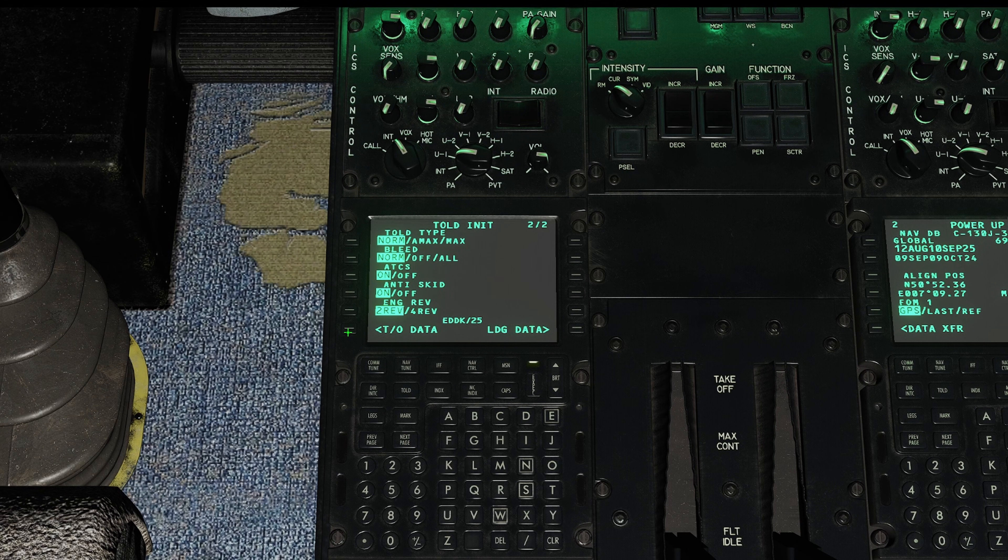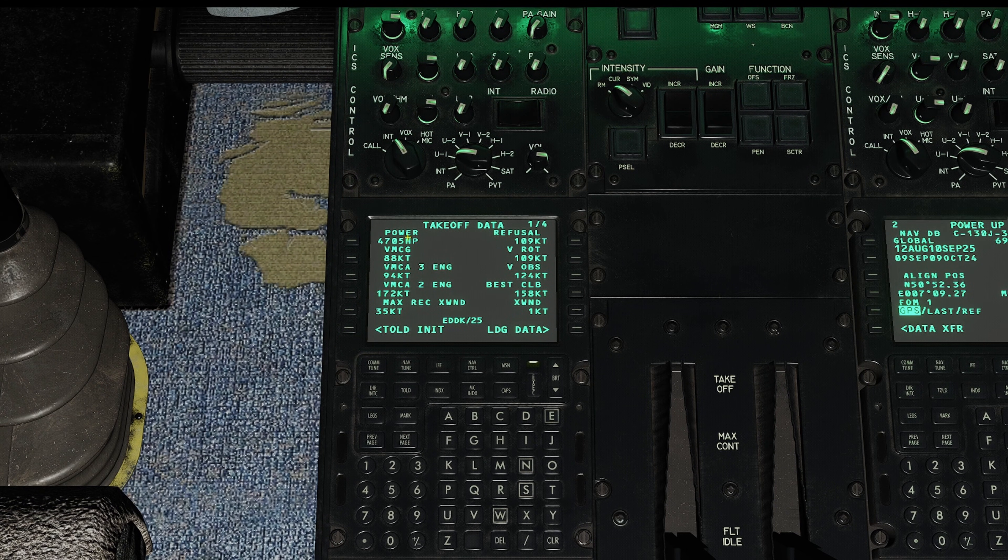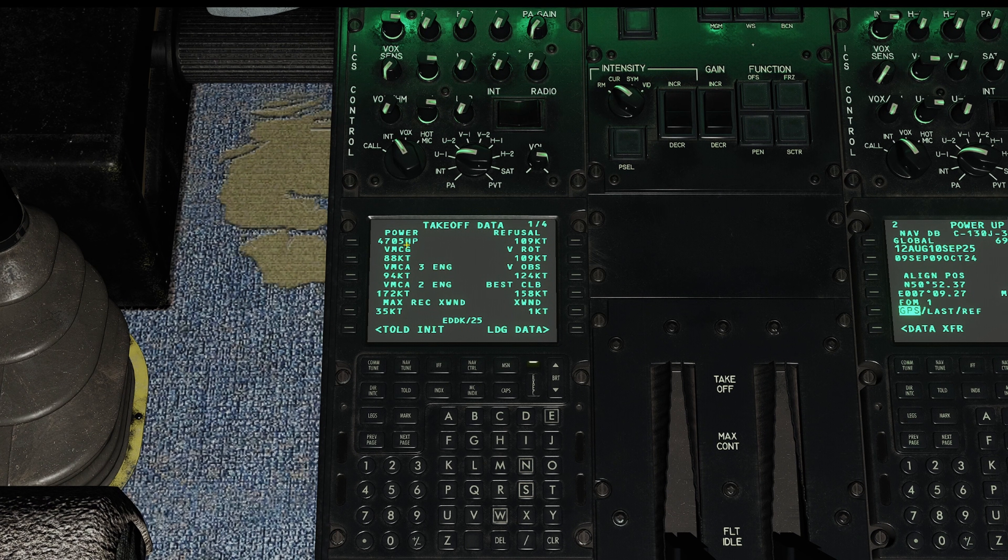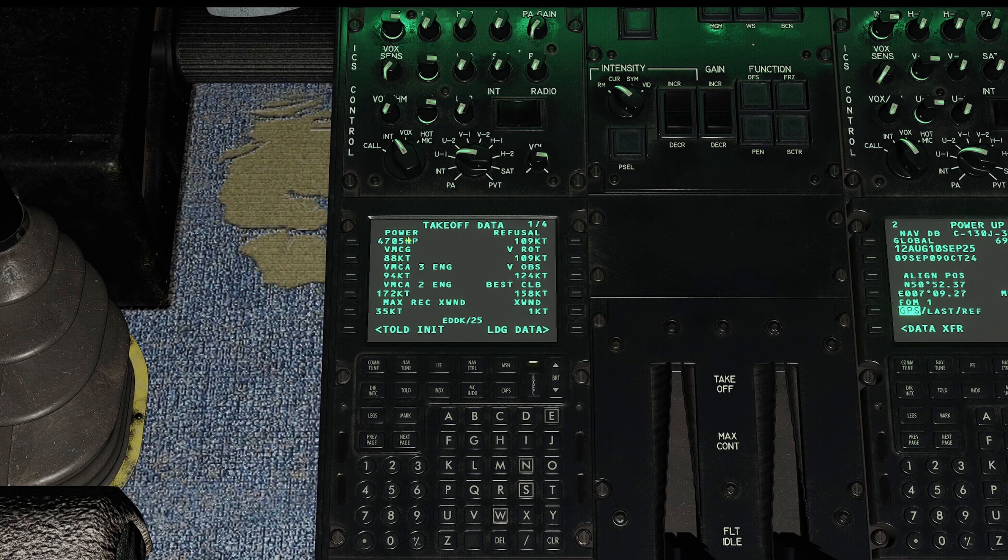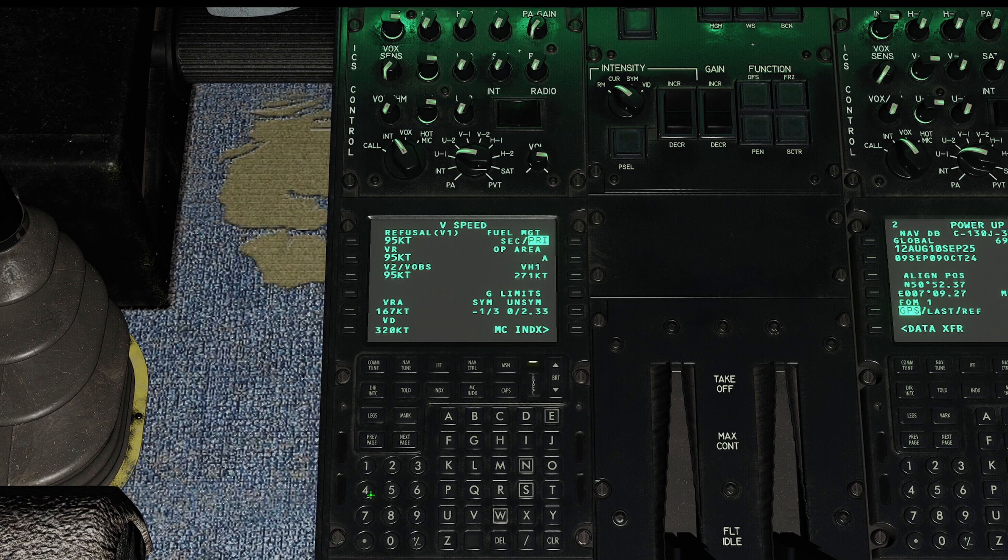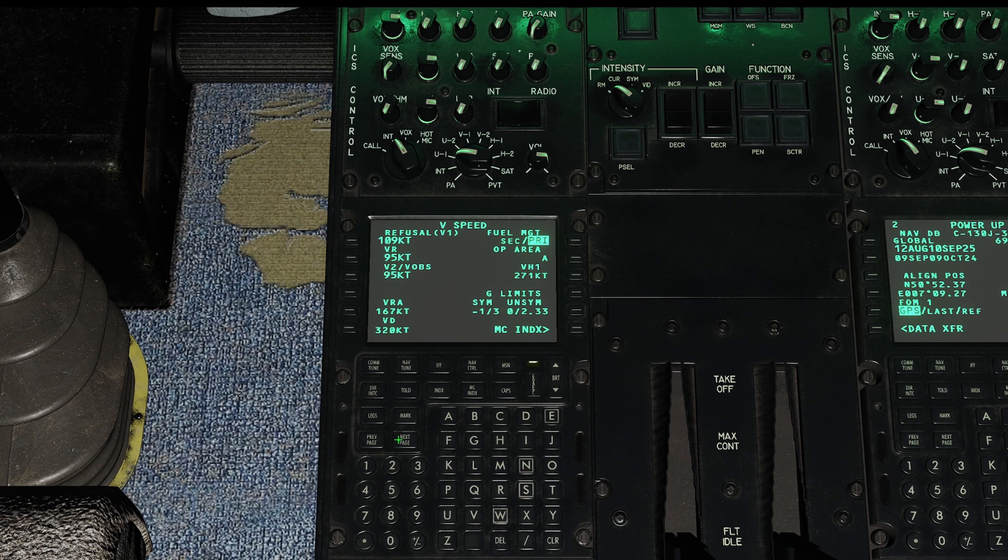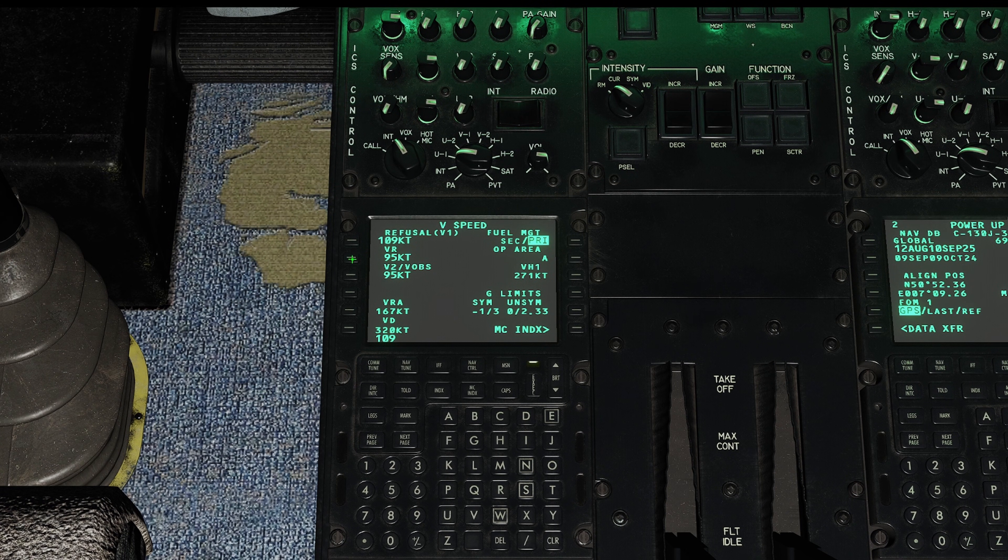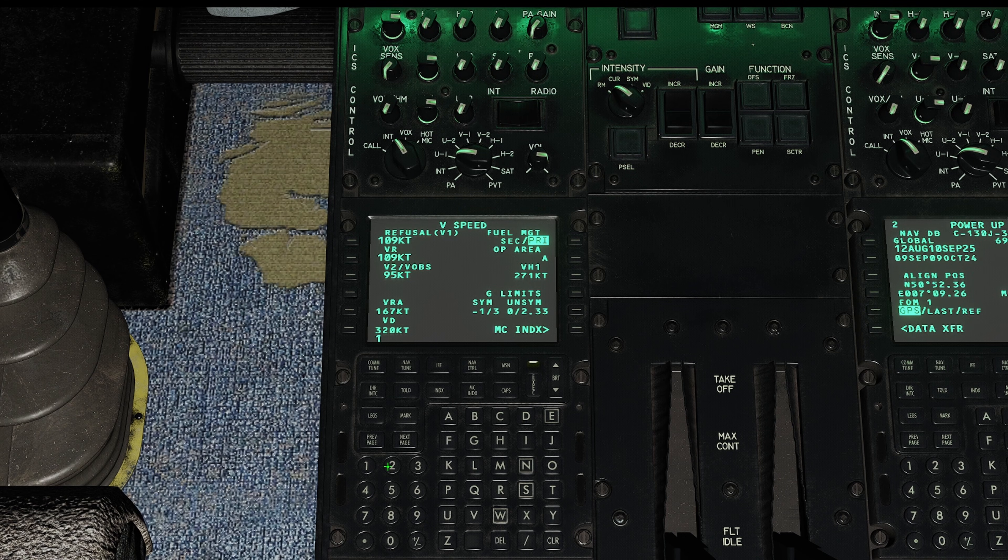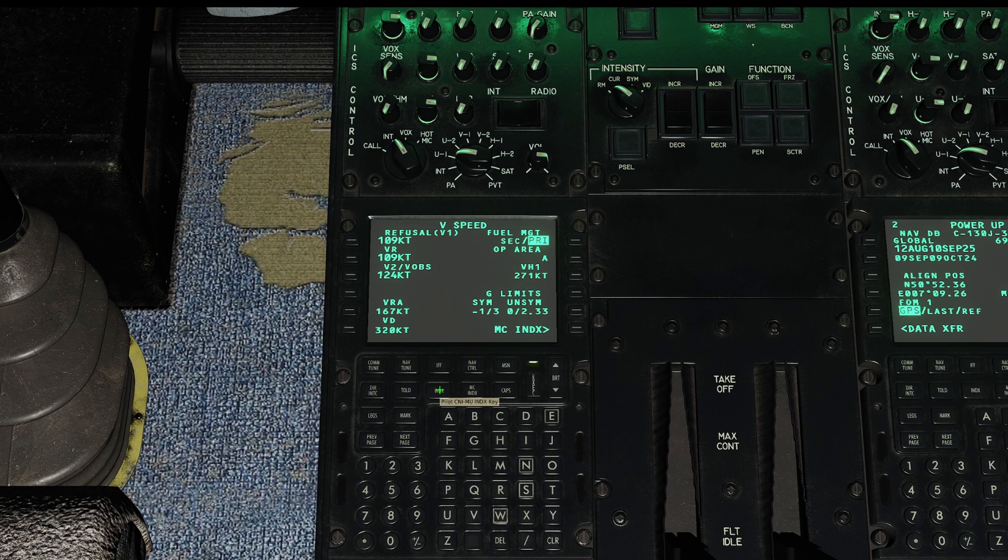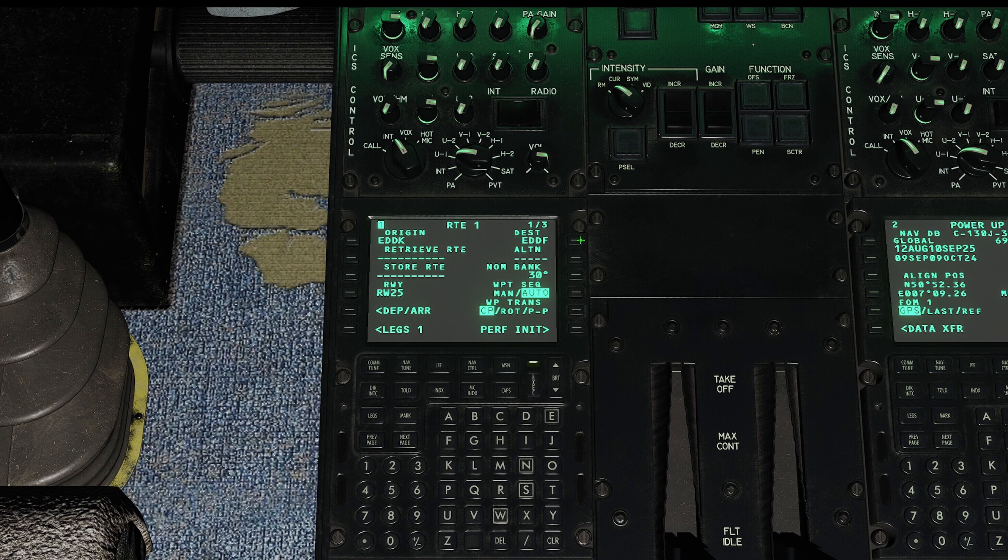Next page, that looks good. We'll go takeoff data. Remember these numbers here: 4,705 horsepower is rounded to the nearest 100 minus 200, so 4,500. 109, 109, 124. MC index, V speed, 109 for refusal. Anything goes wrong with the aircraft after that, we should go flying. And 124 for our V2 speed. So that is done.